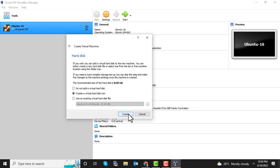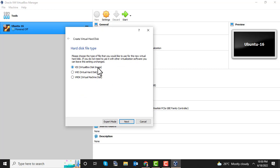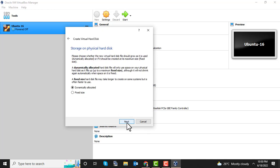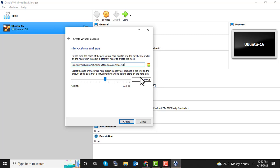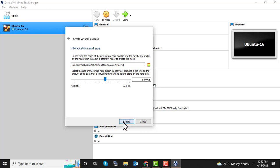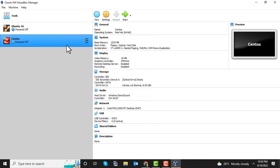Choose VDI (Virtual Disk Image) and go with the default settings. Click Next, select Dynamically Allocated, and click Next again. You can then define the hard disk size. I'm going with 8 GB, which is good enough for a basic Linux installation. Click Create — it's done.